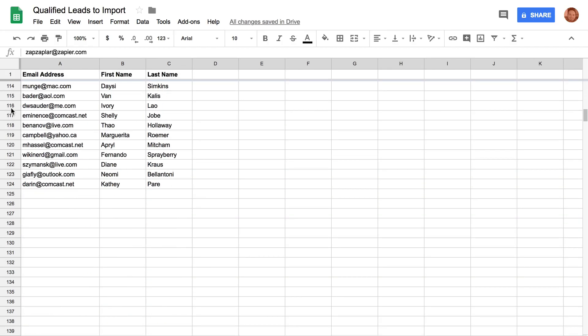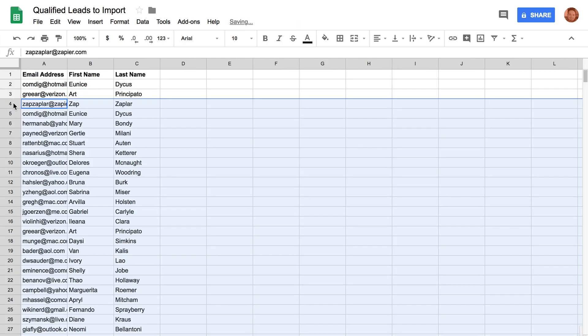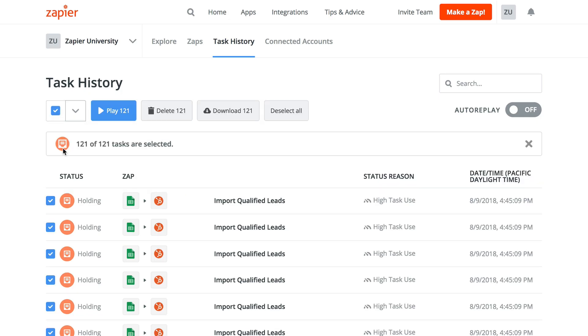Alternatively, you could also cut and paste all of the rows you have at once instead, and then just release them all in a single batch from the task history page.